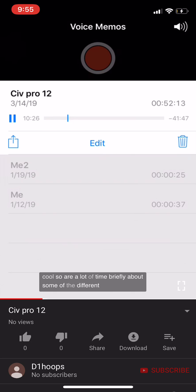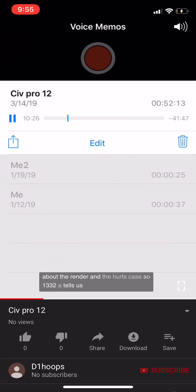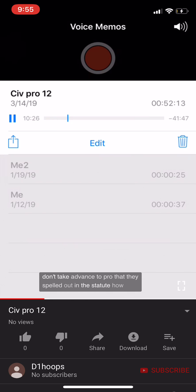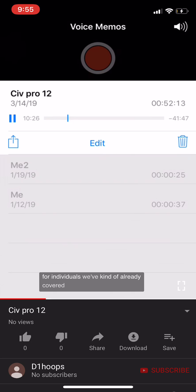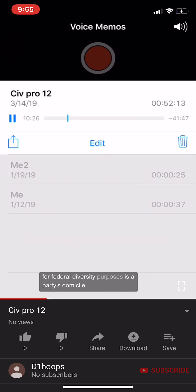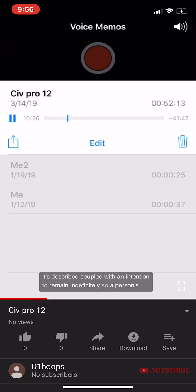Section 1332 has several categories for determining citizenship. For individuals, citizenship for federal diversity purposes is a party's domicile — a person's fixed place of abode coupled with an intention to remain indefinitely. A person can only have one domicile but can have multiple residences. The difference between residence and domicile is that domicile is where you intend to remain indefinitely.